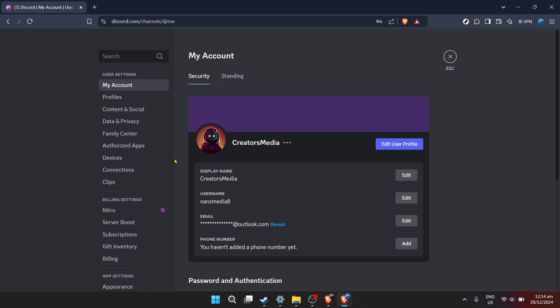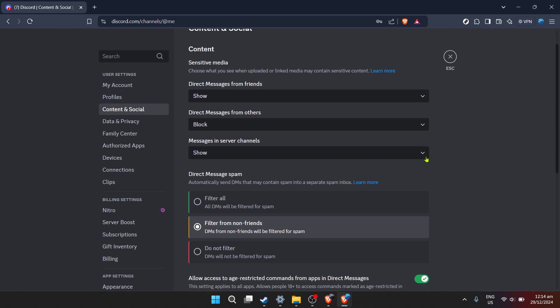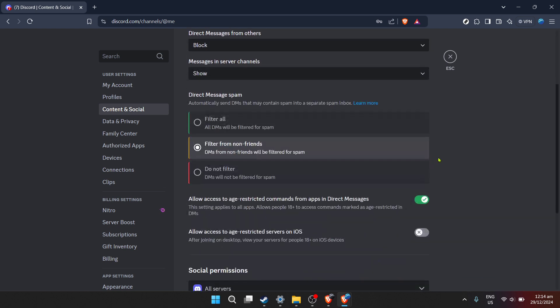Within user settings, look for the content and social option. Clicking on this will take you deeper into personalizing how you interact with content and users on Discord.